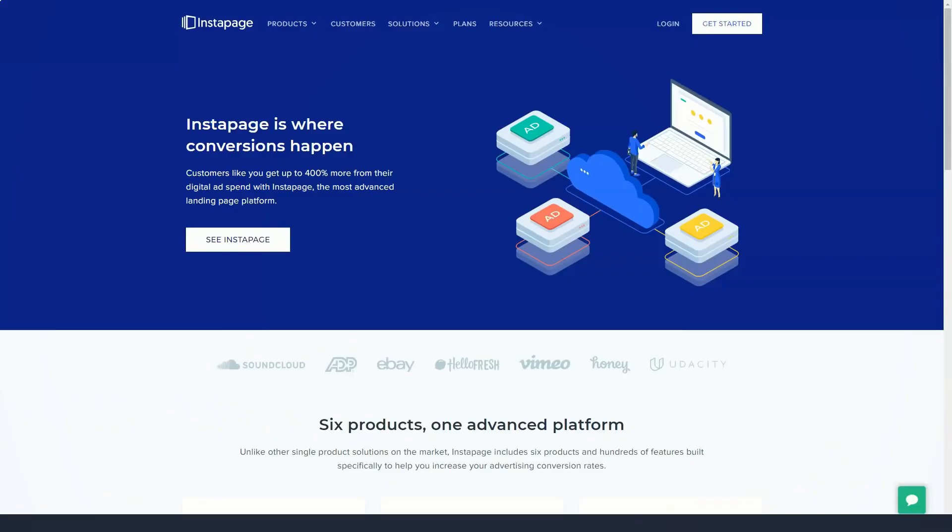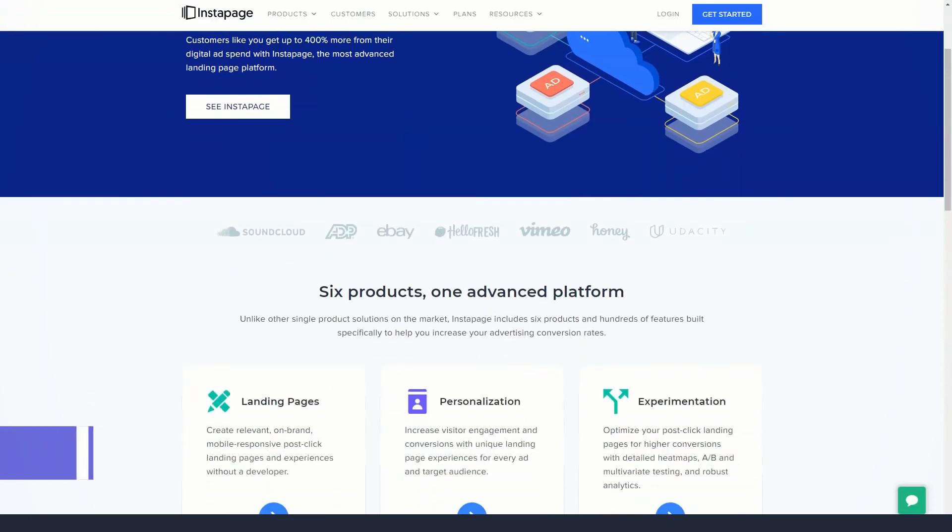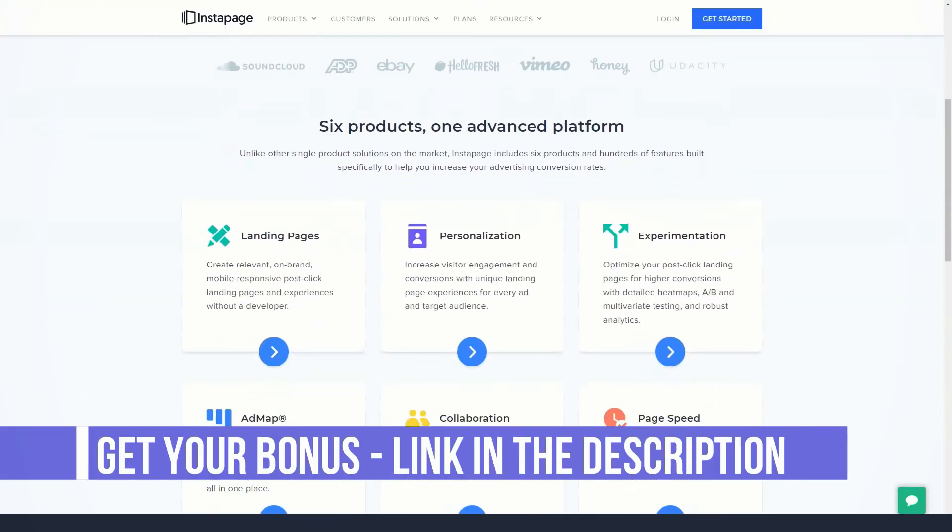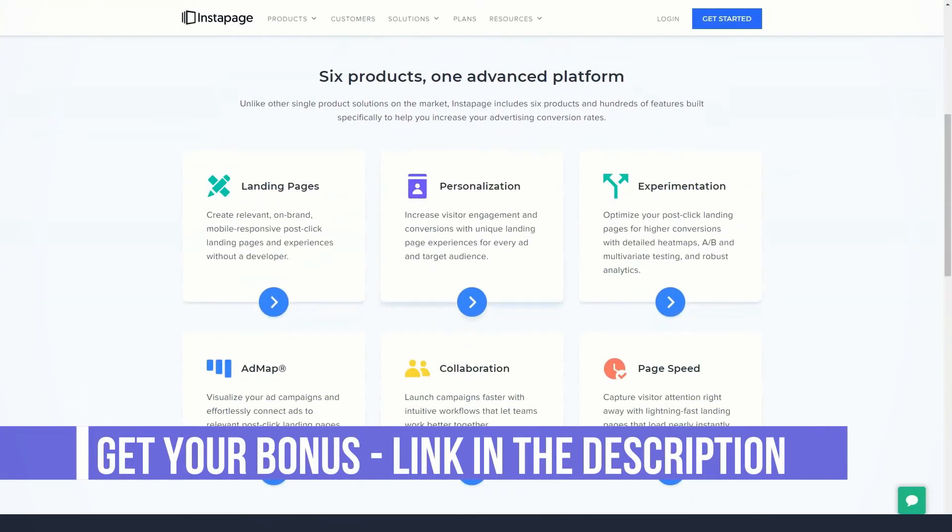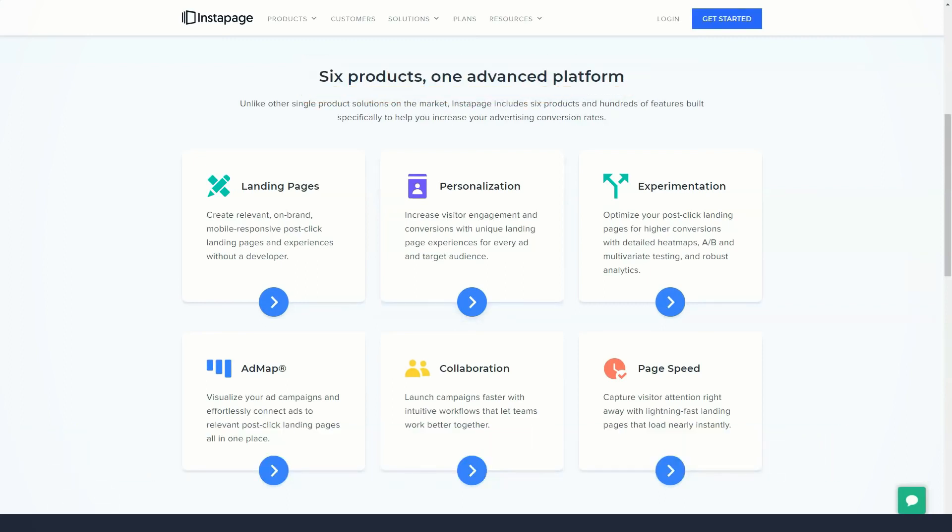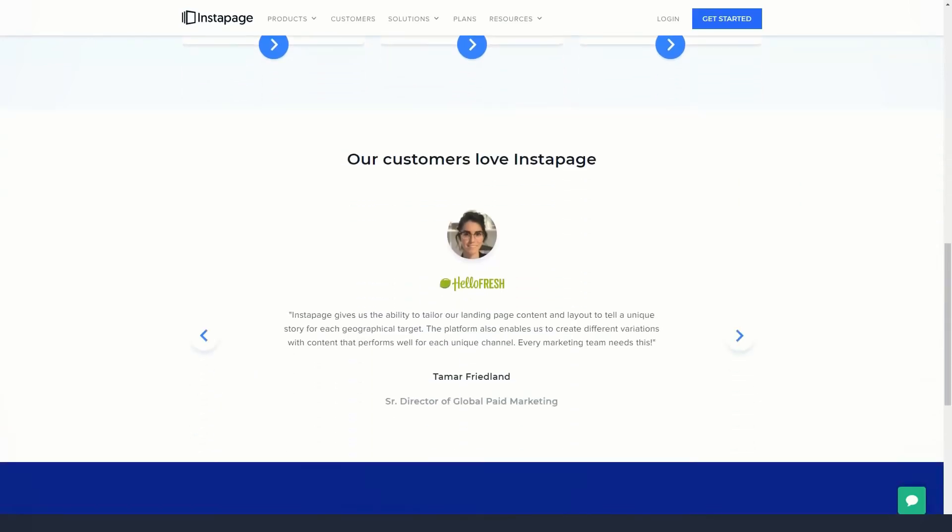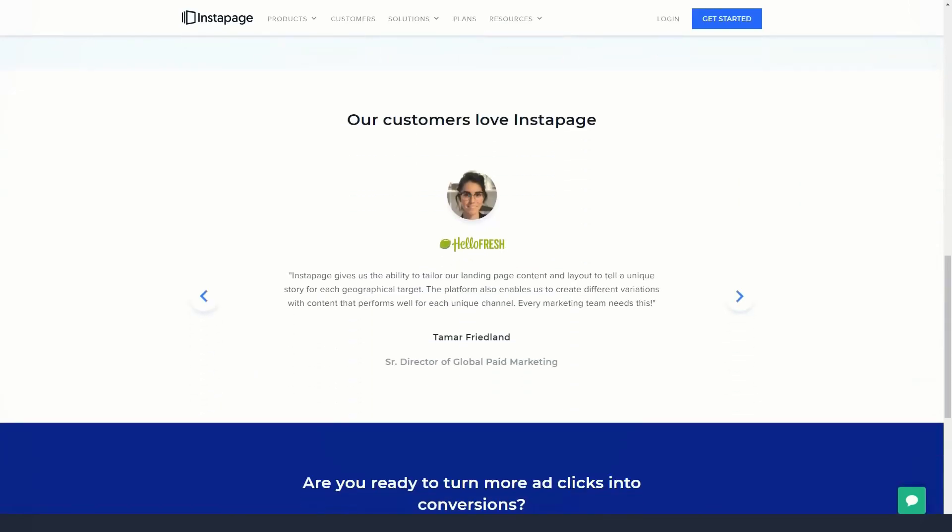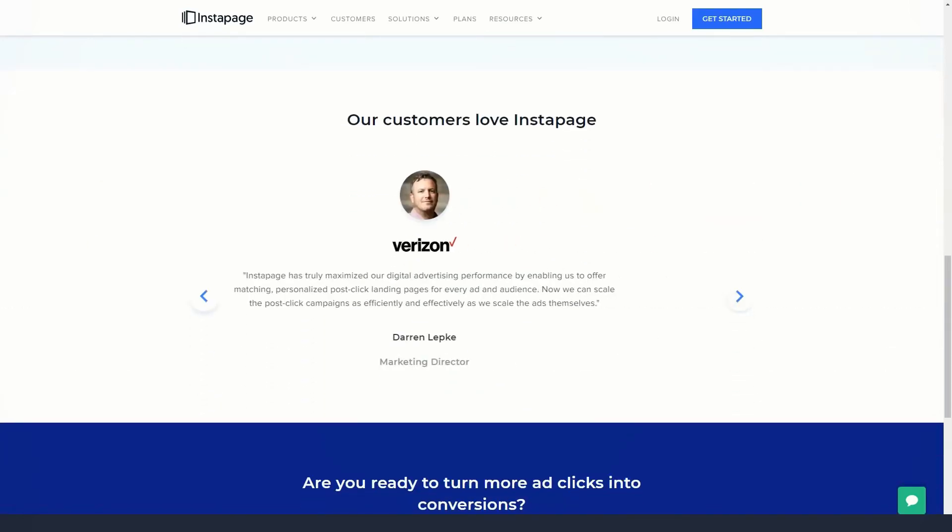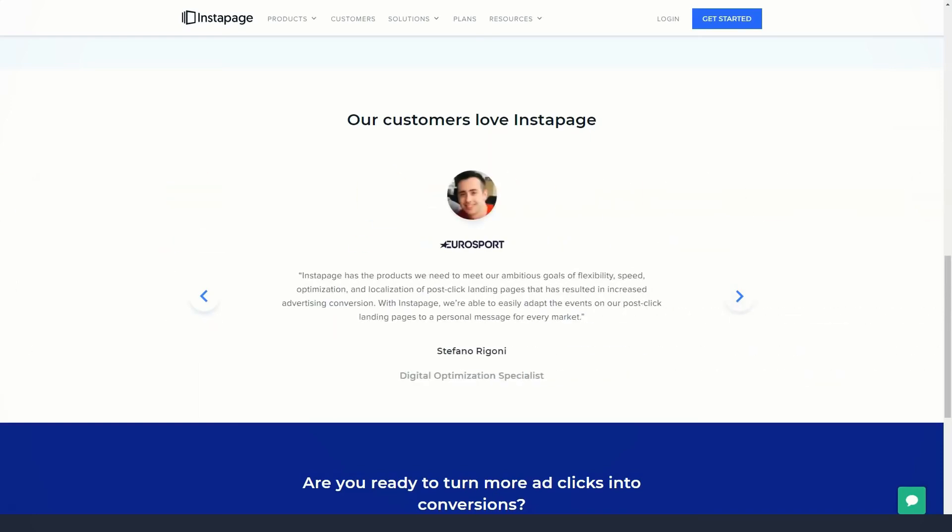Whether you have a website or not, Instapage allows you to create conversion-focused landing pages to help you reach more leads, sell more products, or entice visitors to take more action. No coding or design skills needed because Instapage features really make it easy to create effective landing pages no matter what you're trying to promote.